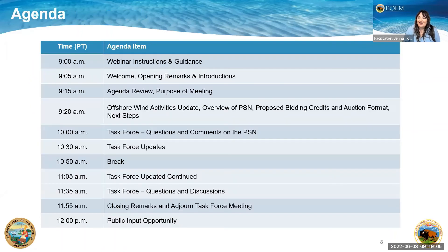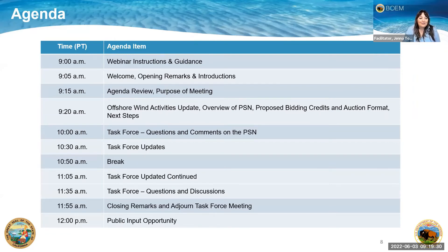Here's a brief overview of the agenda. We just finished webinar instructions and guidance, moving into welcome, opening remarks, and agenda review. We'll soon turn it over to BOEM to discuss the offshore wind activities update, overview of the proposed sale notice, proposed bidding credits, auction format, and next steps. We'll have about 30 minutes for task force questions and comments on the proposed sale notice, followed by other task force updates with a 10 to 15 minute break in the middle. We'll then have closing remarks, close the task force meeting, and have a public input opportunity.